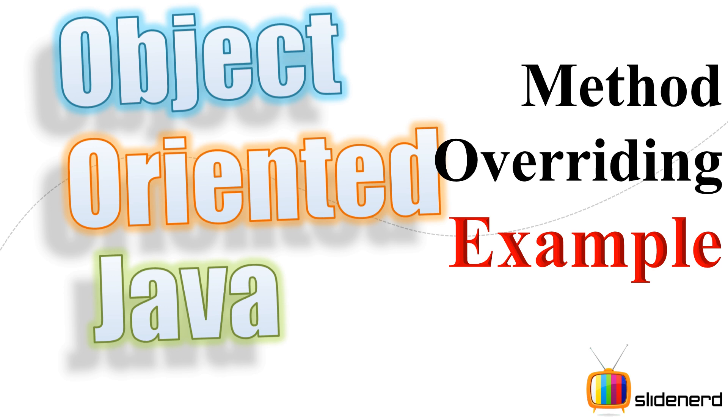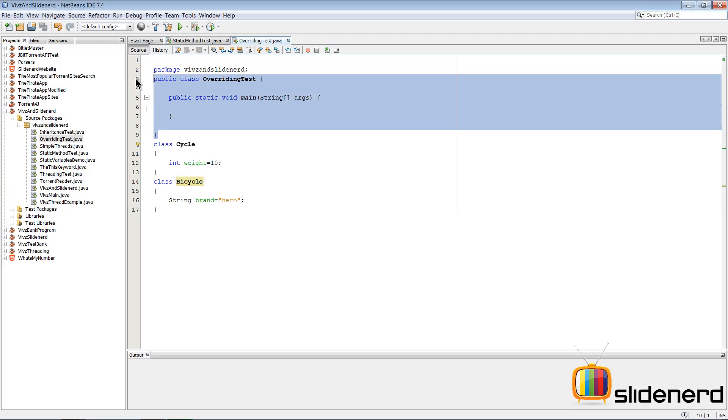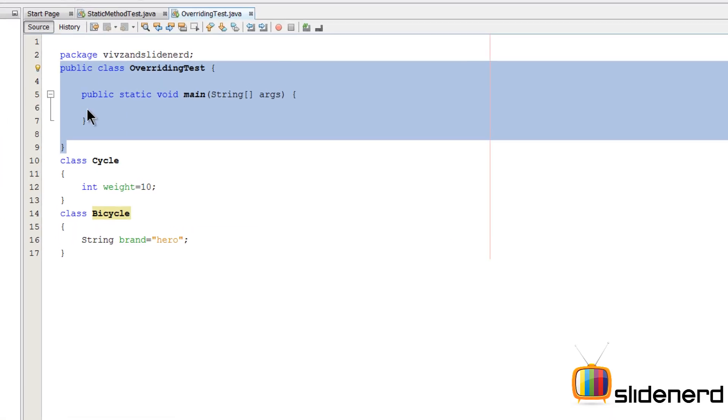Hello subscribers and watchers, what's up, this is Vips from SlideNerd. In this video I'm going to talk about method overriding with help of a simple example.